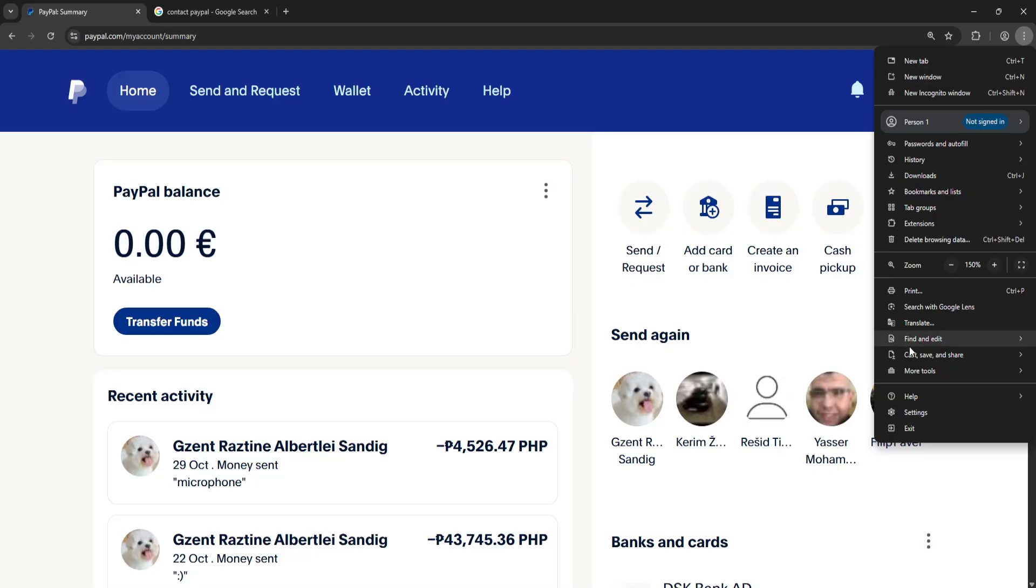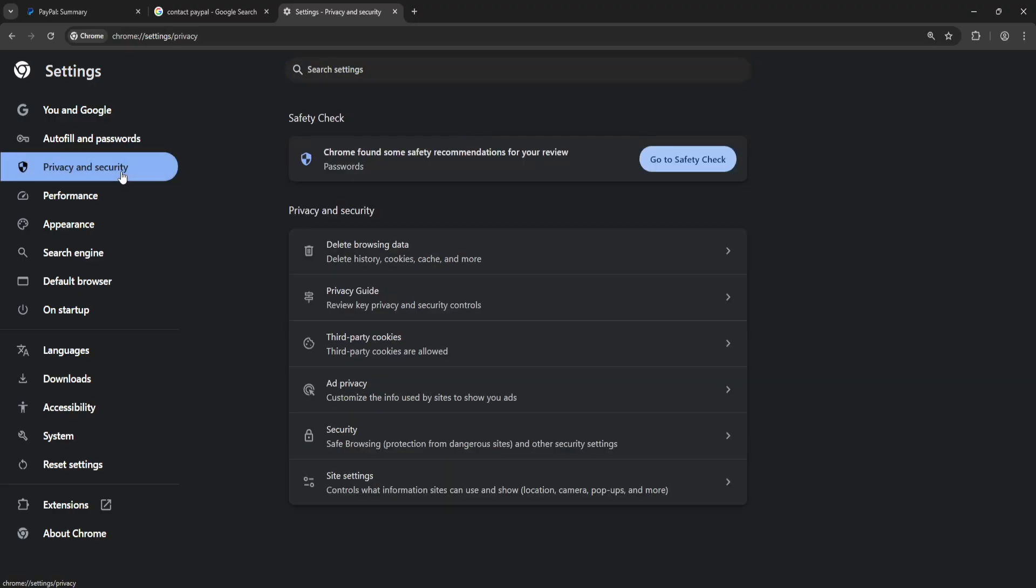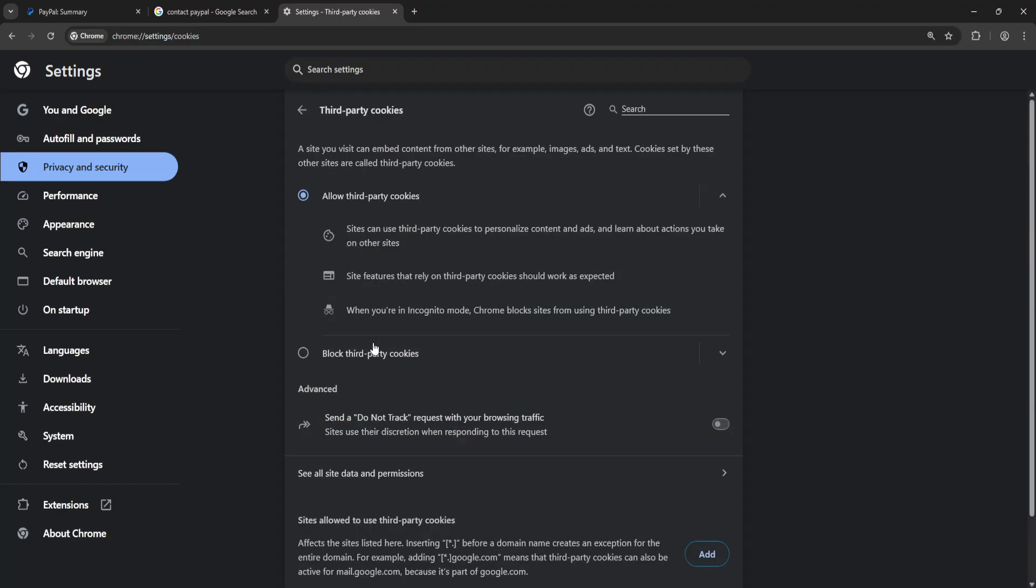Click on the three dots and go into your browser settings. From here, navigate to privacy and security, and choose third-party cookies. You'll want to click on 'see all site data and permissions.'